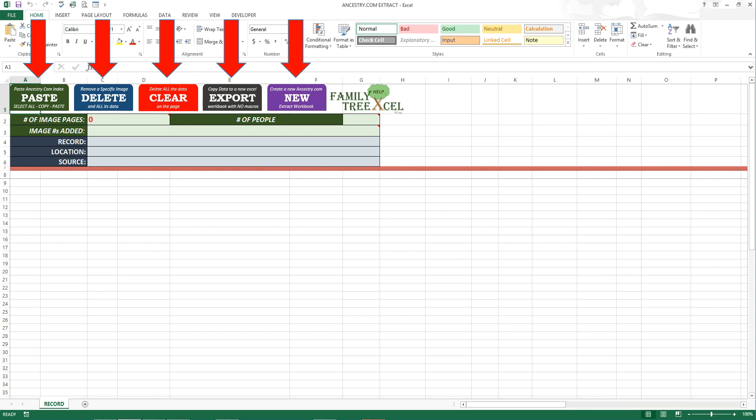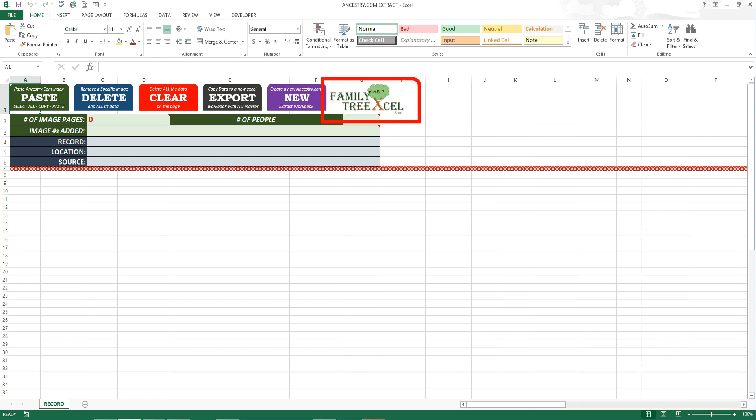These buttons are pretty much self-explanatory but each will be discussed in detail shortly. Also at the top is the Family Tree Excel logo. You can click on this logo to come back to this video as a reference to any topic if you get stuck.